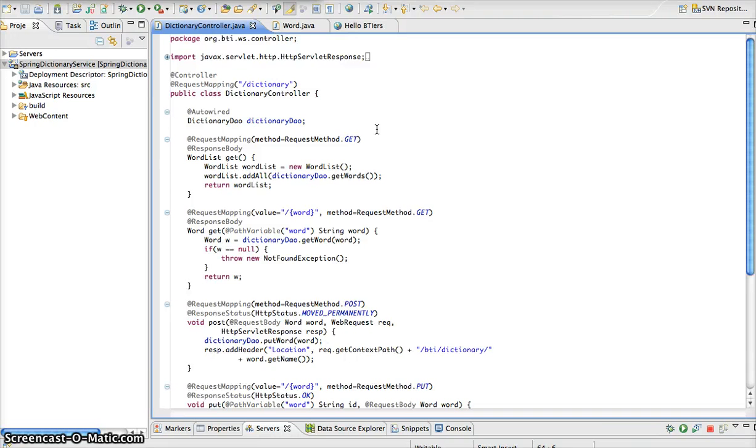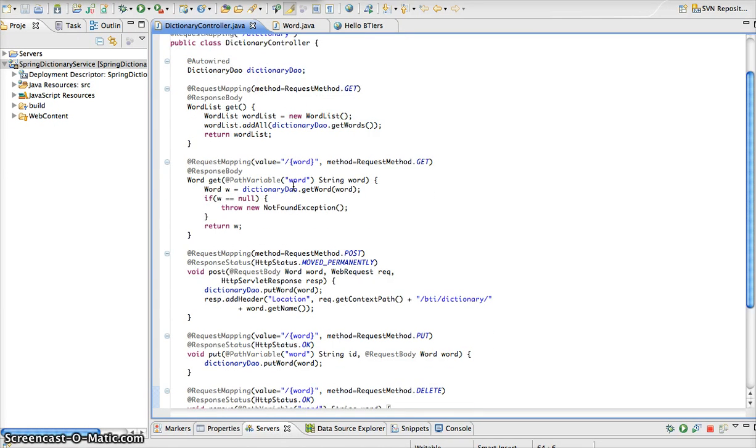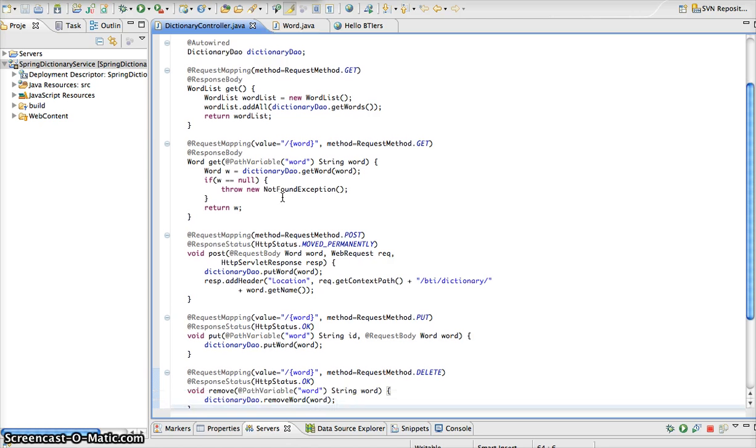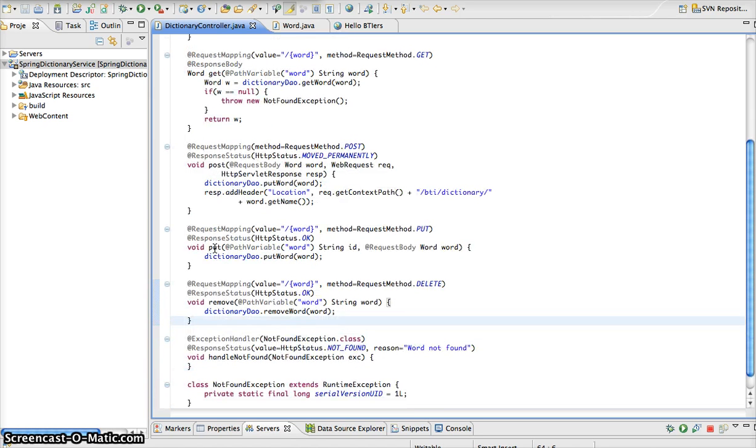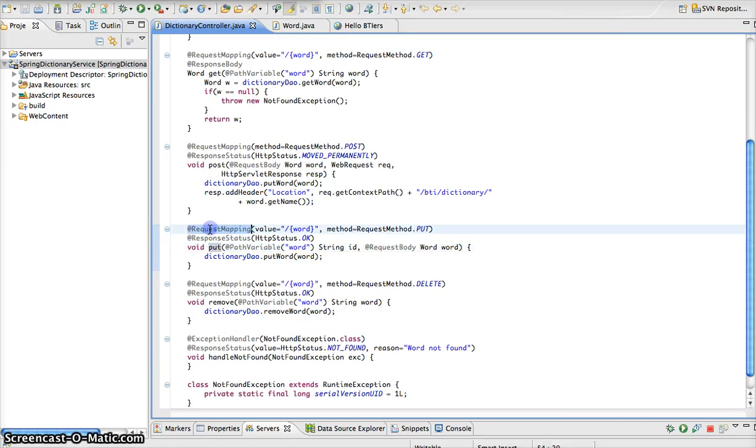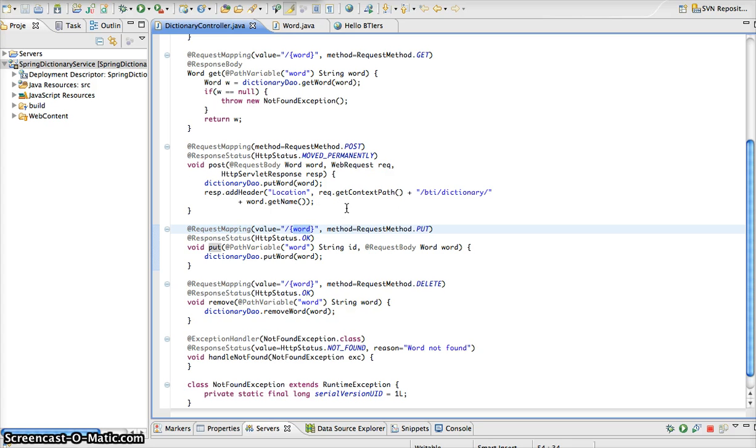So let's take a look at a few other methods for our RESTful web service. The next thing that we're going to look at, we have a method here called put, and we can see from our request mapping annotation that this request is going to pass a single parameter, which is the word that we want to add to our dictionary, and we are using the request method of put.